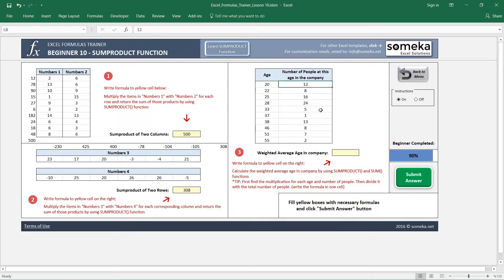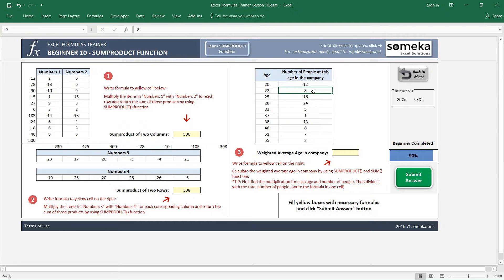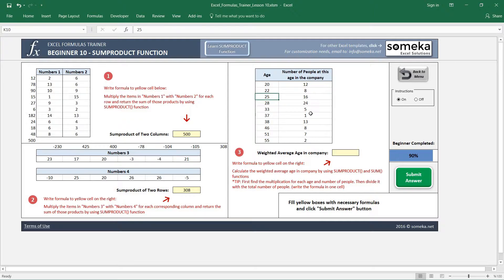For example, 12 people are 28, and 8 people are 22 years old, and 16 people are 25 years old, and so on and so forth.